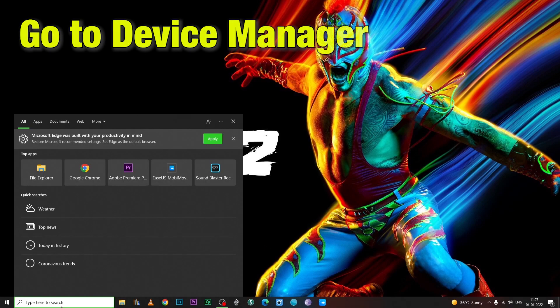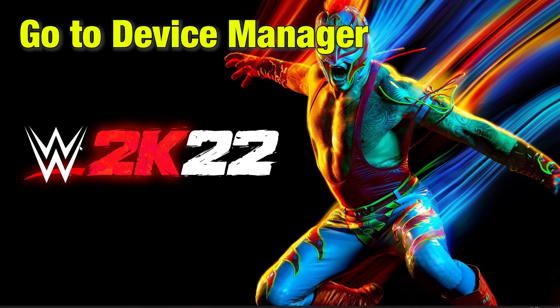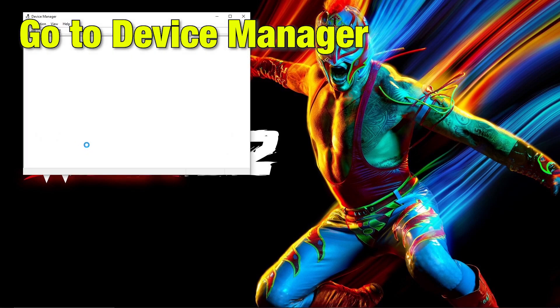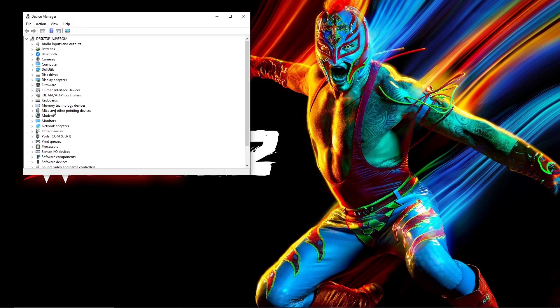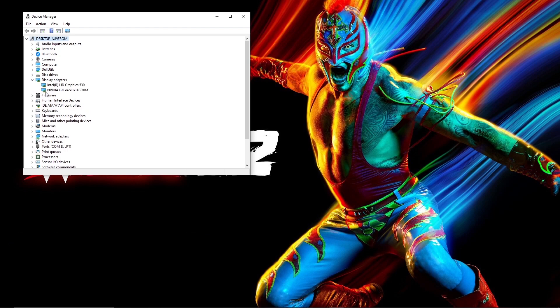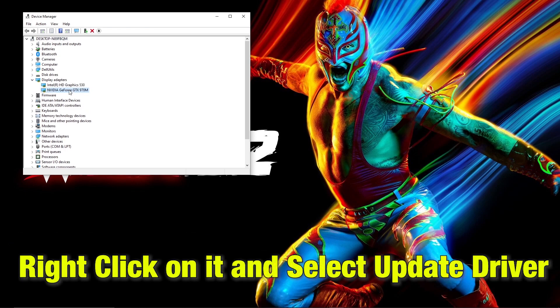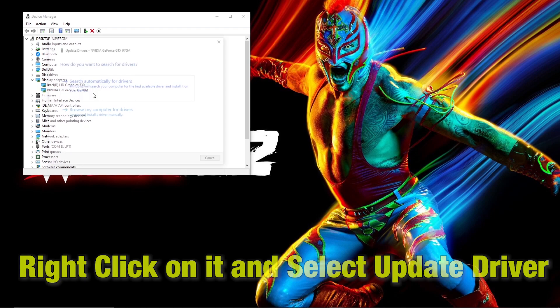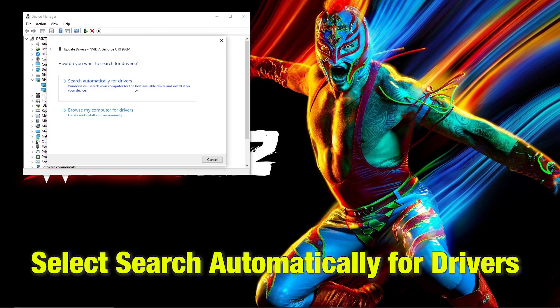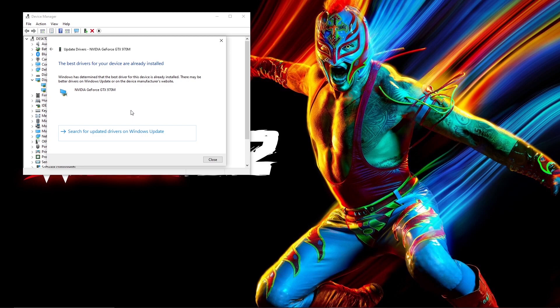Our first fix is go to device manager, go in display drivers, select your graphics card, right click and select update driver. Then select search automatically for drivers. Once the update is complete, try running the game.